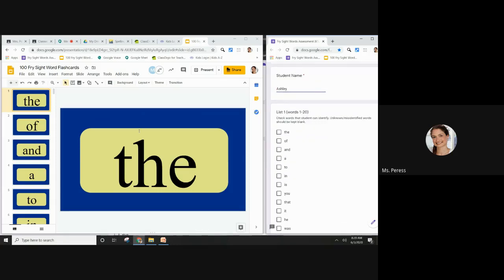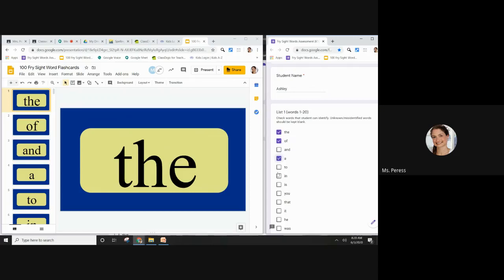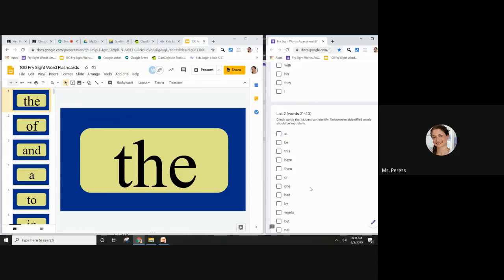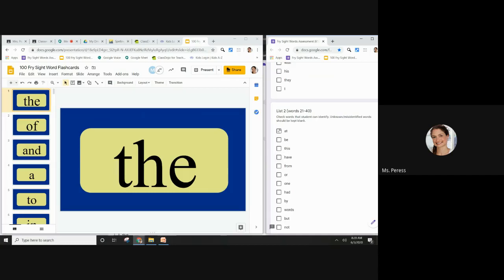As she says each word, I'm going to check off the ones that she knows. And the ones that she doesn't know, I'm going to leave blank.